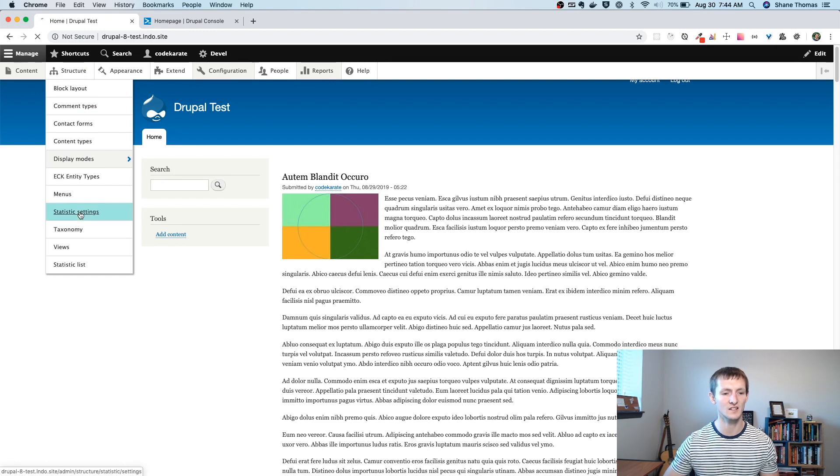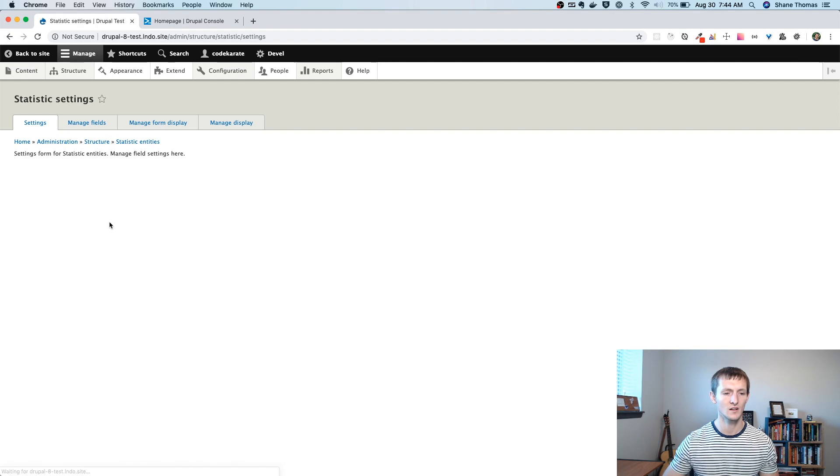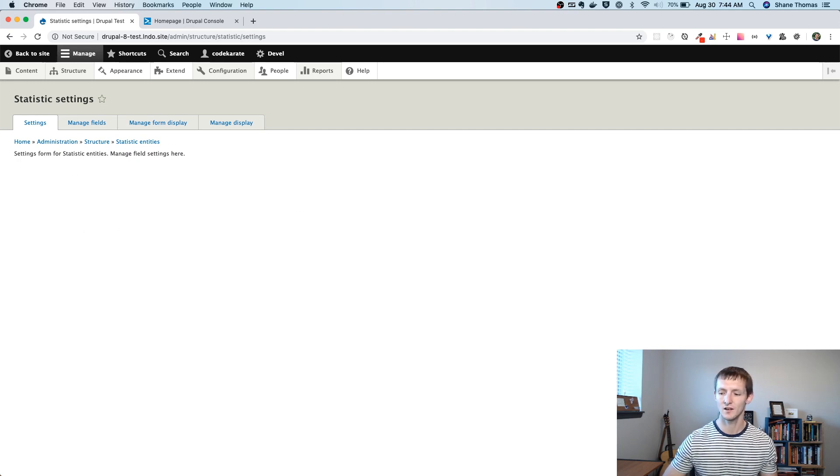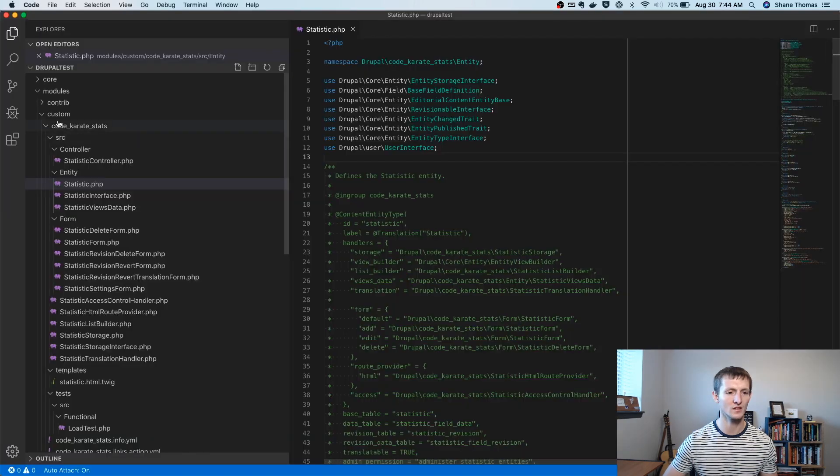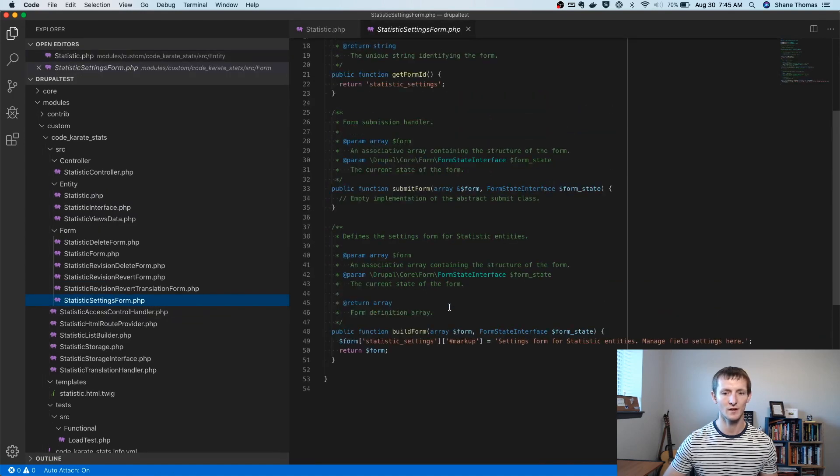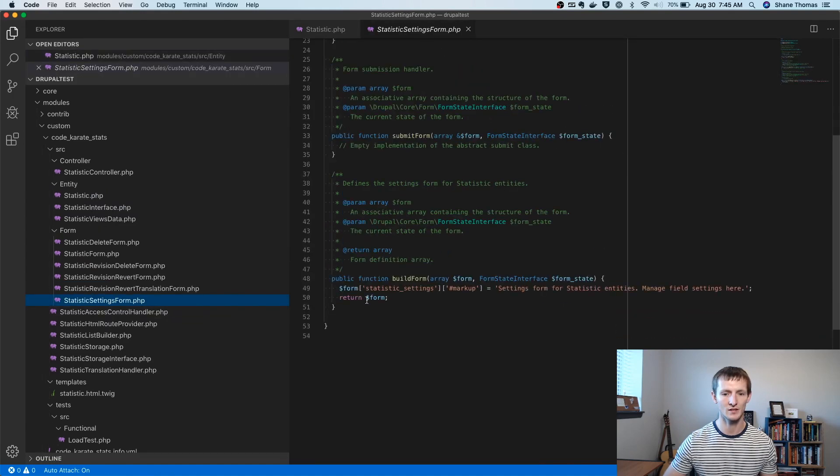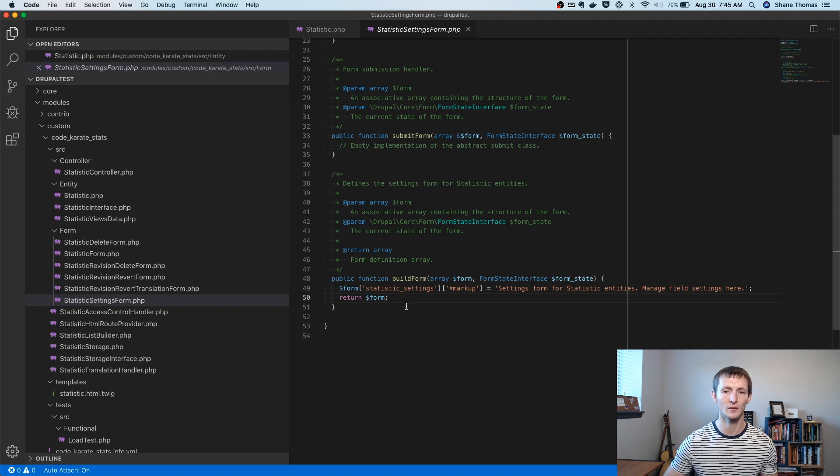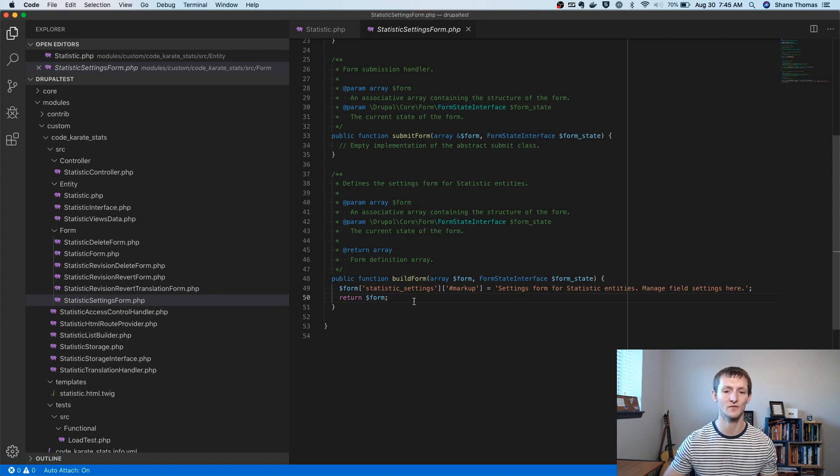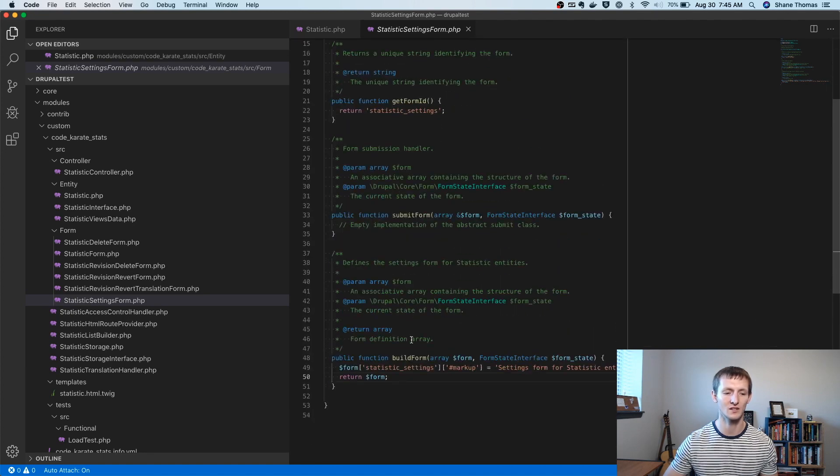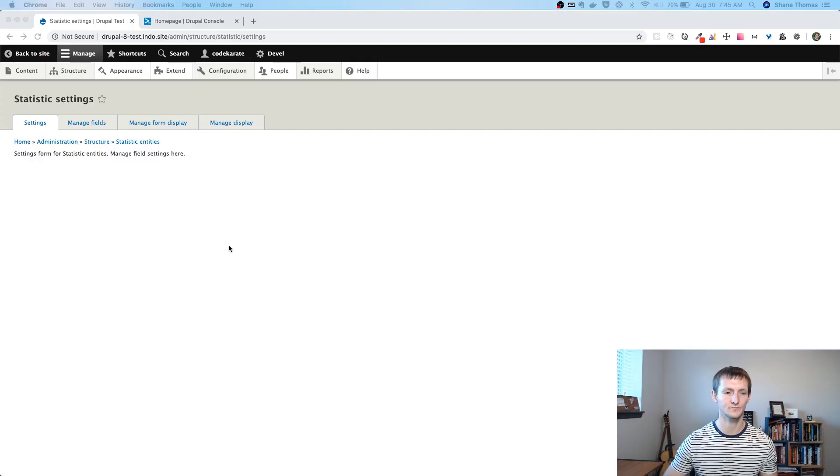Under statistic settings, there's a configuration form. So this is a settings form that you could create if we had additional settings for our statistic entities. This form lives under source form, statistic settings form. So you can see right now, it's going to build the form here, here's the markup. For that little bit of text, we could add additional form elements. So if you needed to track specific information or specific settings for your entity, there's already a form set up for you. If you don't need it, you can just leave it. But it is there.